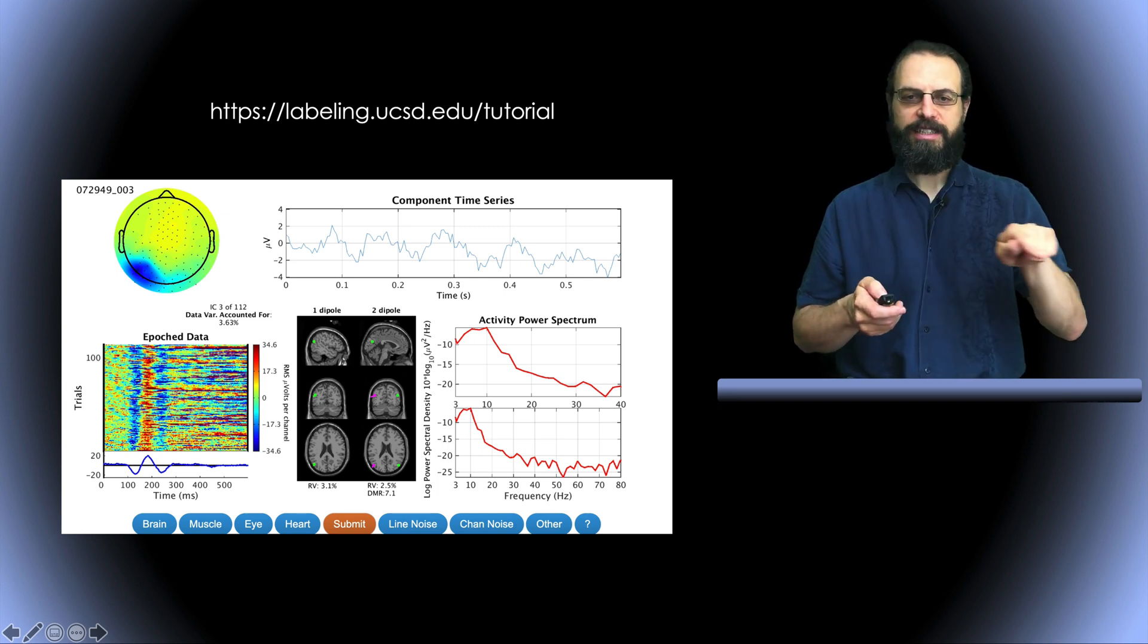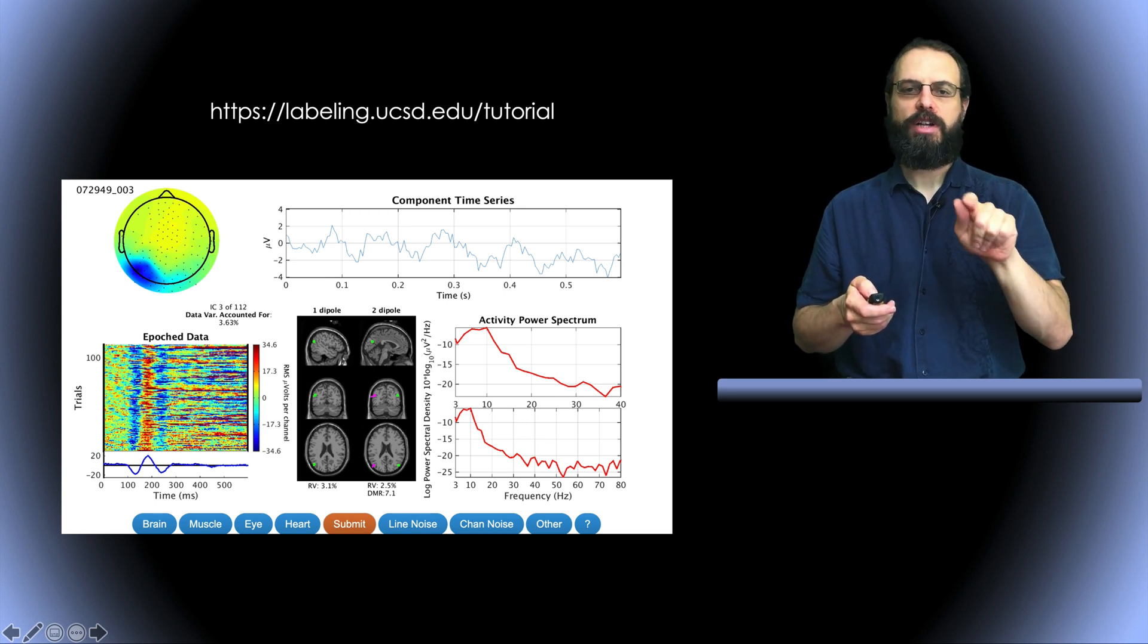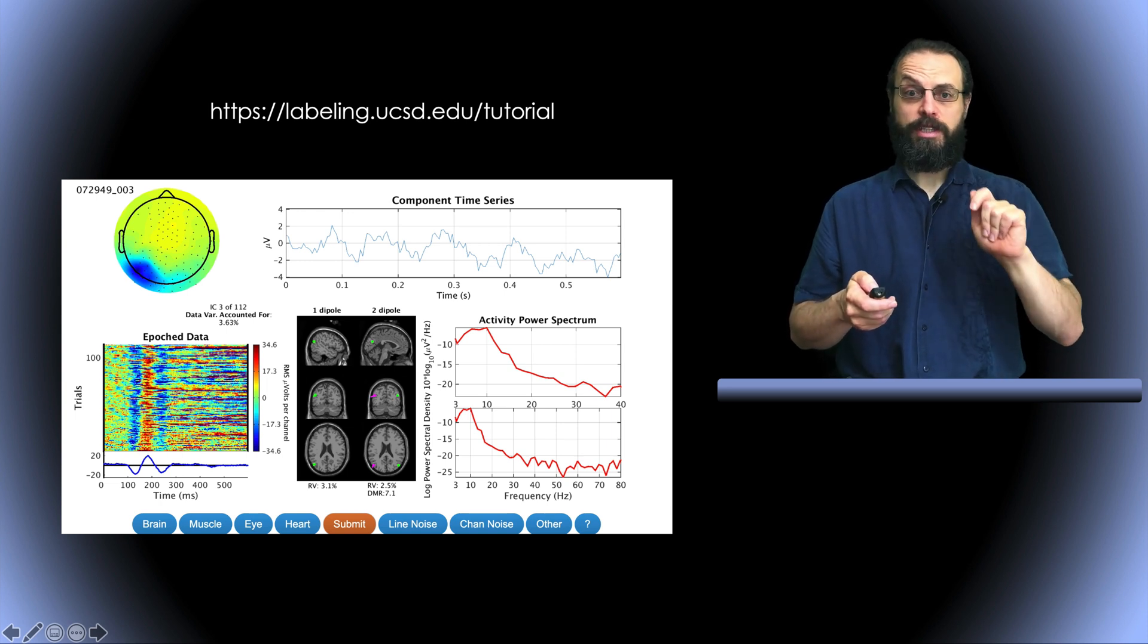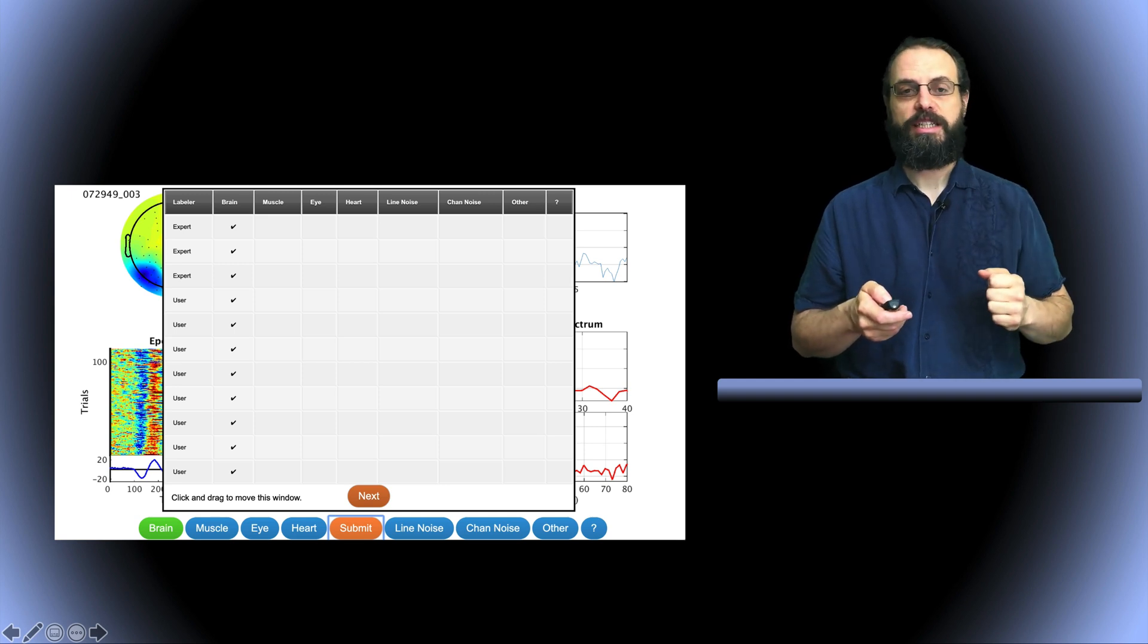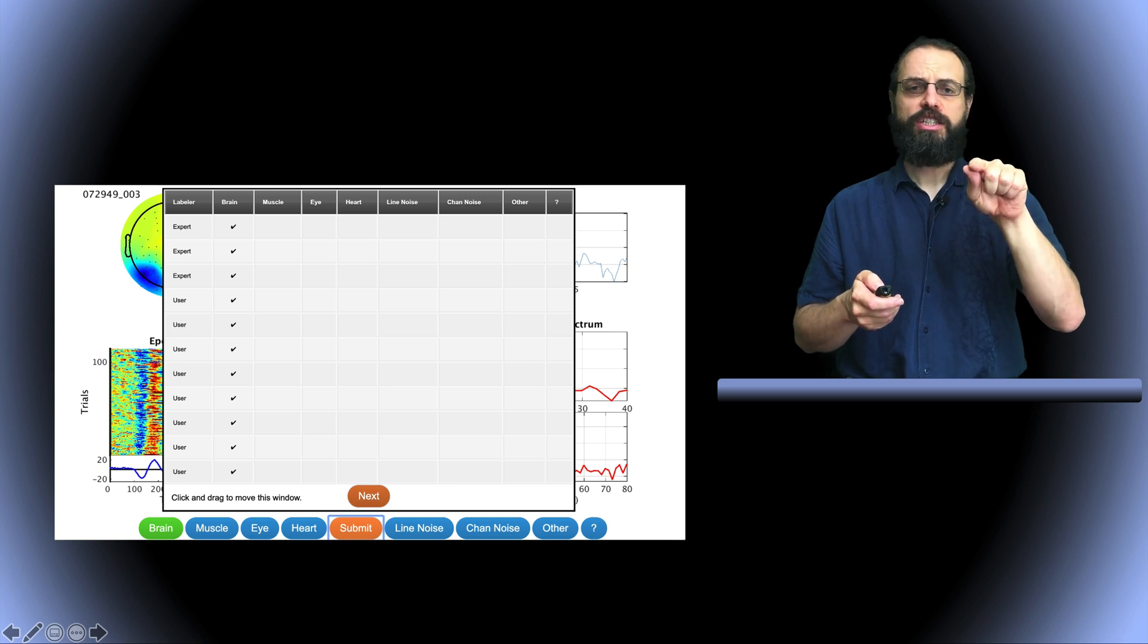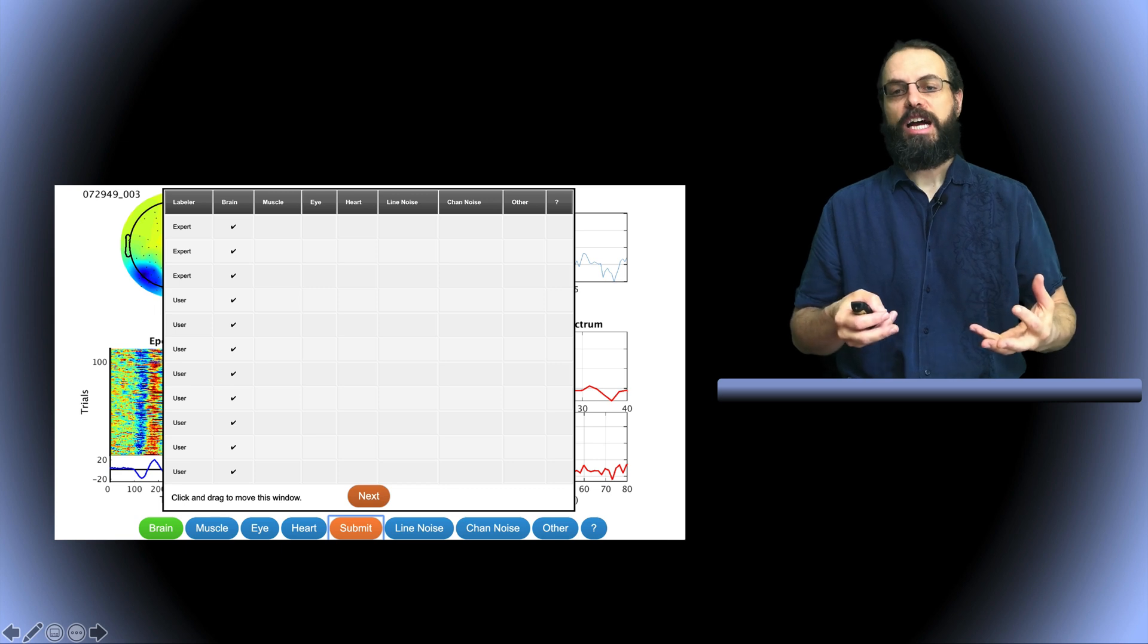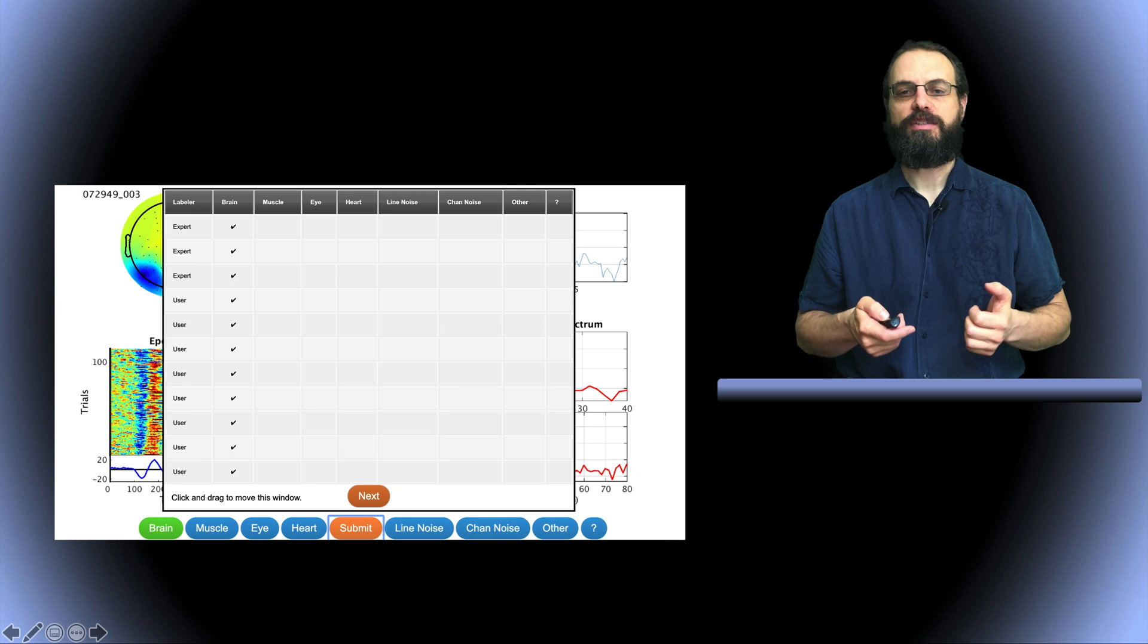And on the bottom you have classes. So you can select these classes: brain, muscle, eyes or heart, line noise and channel noise. For example for this one most people selected brain components. Actually all people selected brain components. So when you click you see your selection and then you see what other people selected. So this can help you figure out what kind of components you're looking at because it takes some training to recognize them.